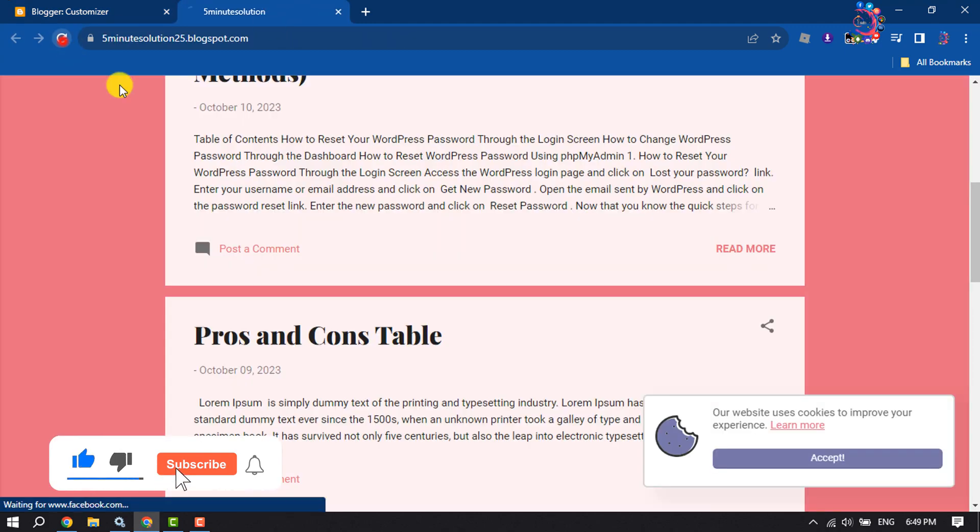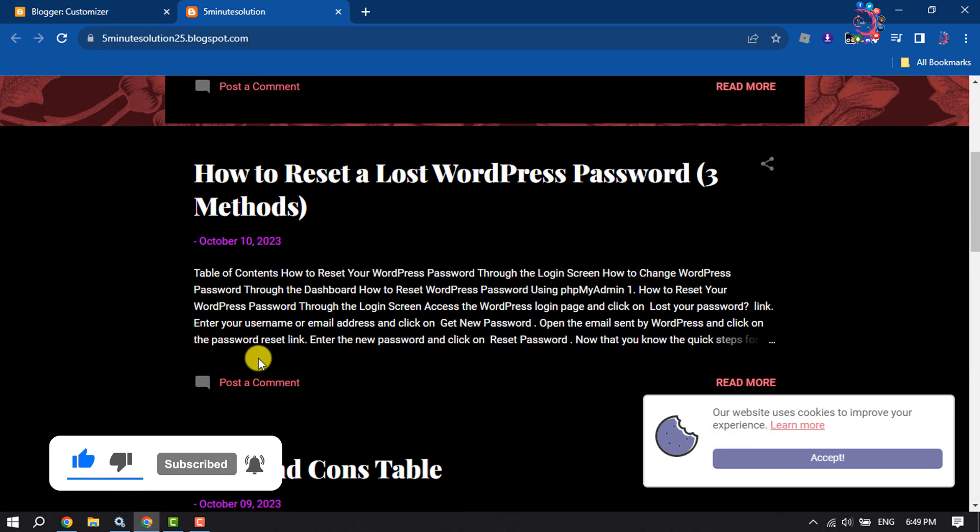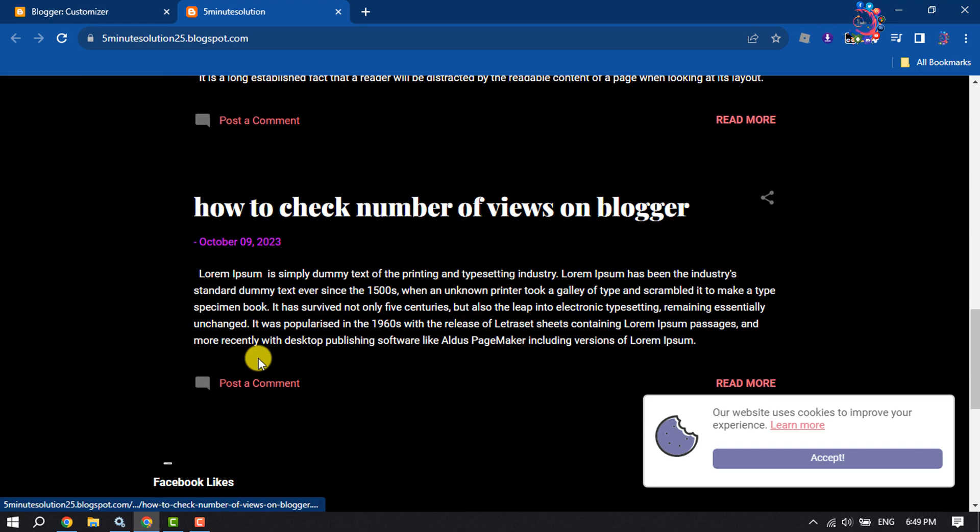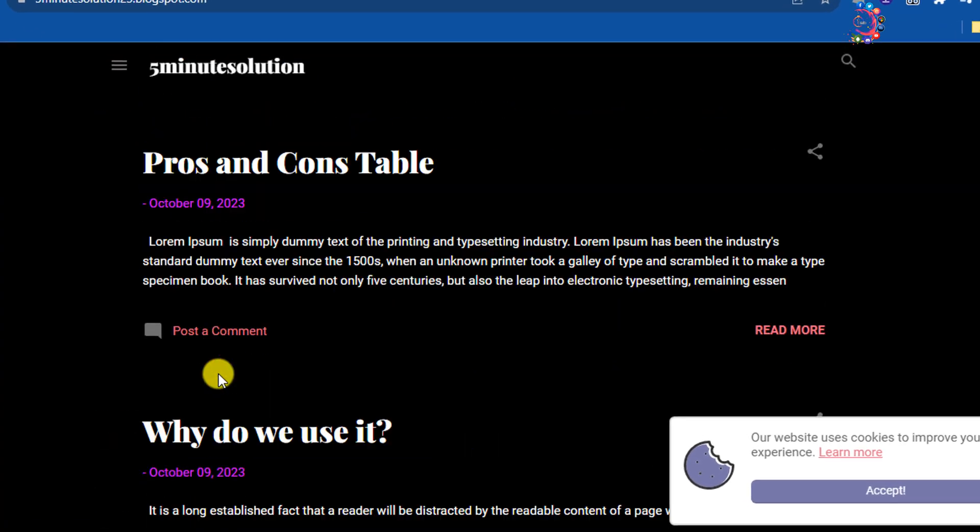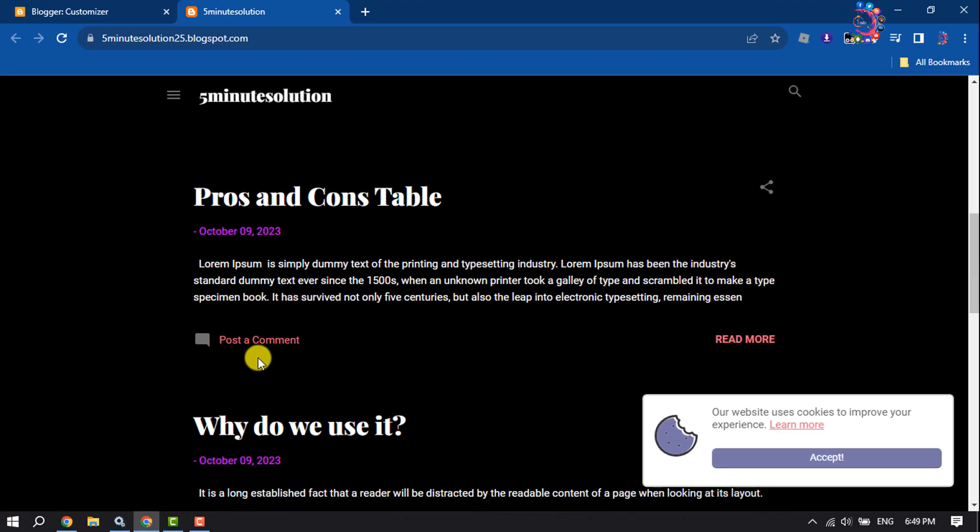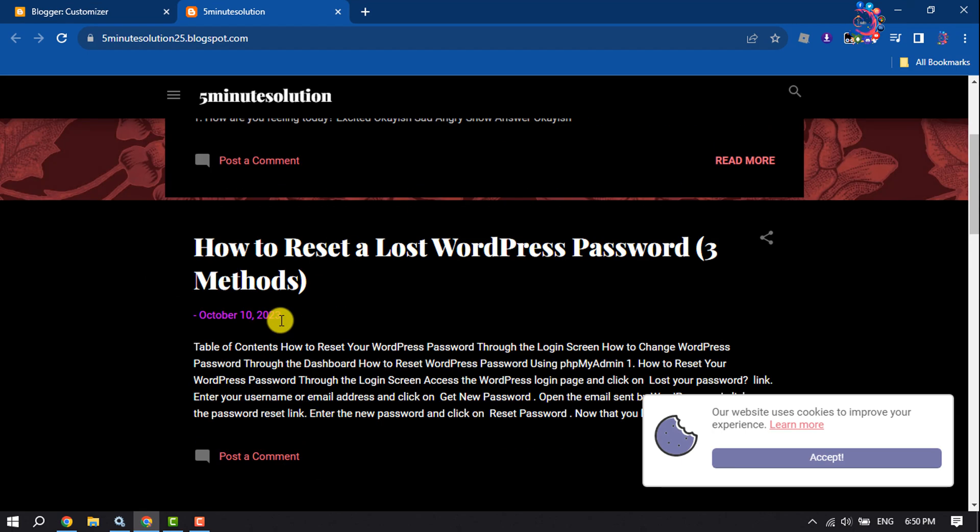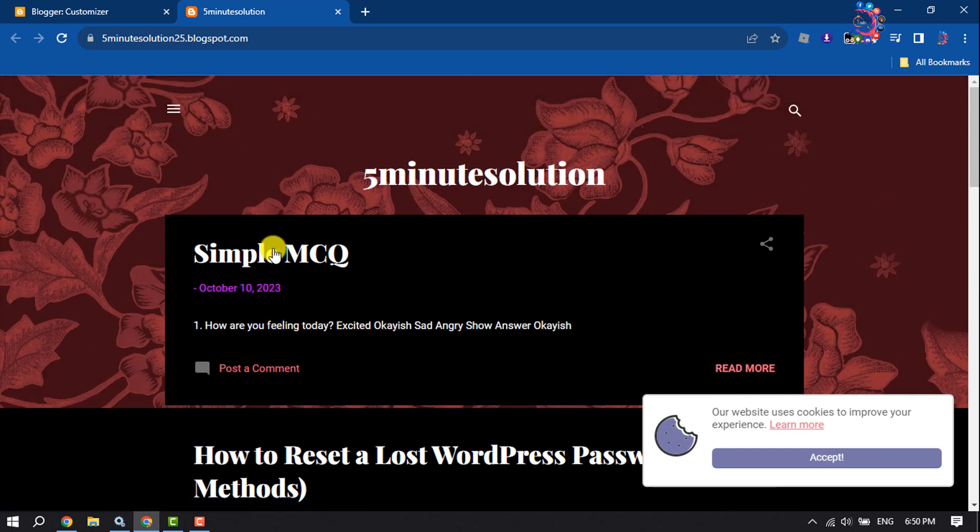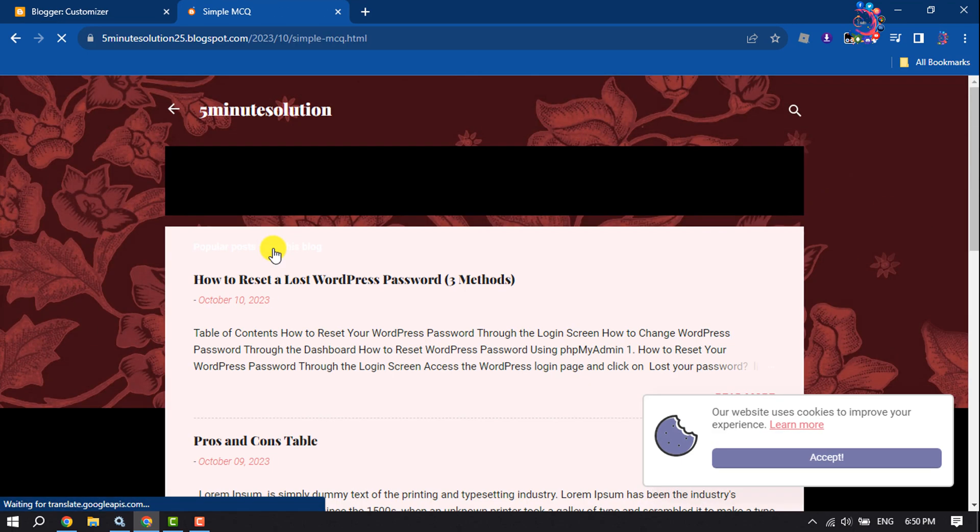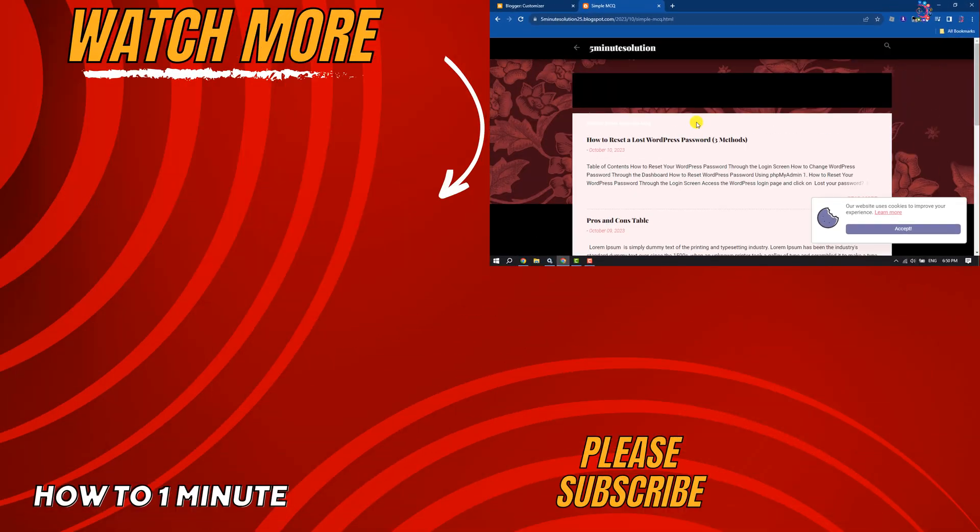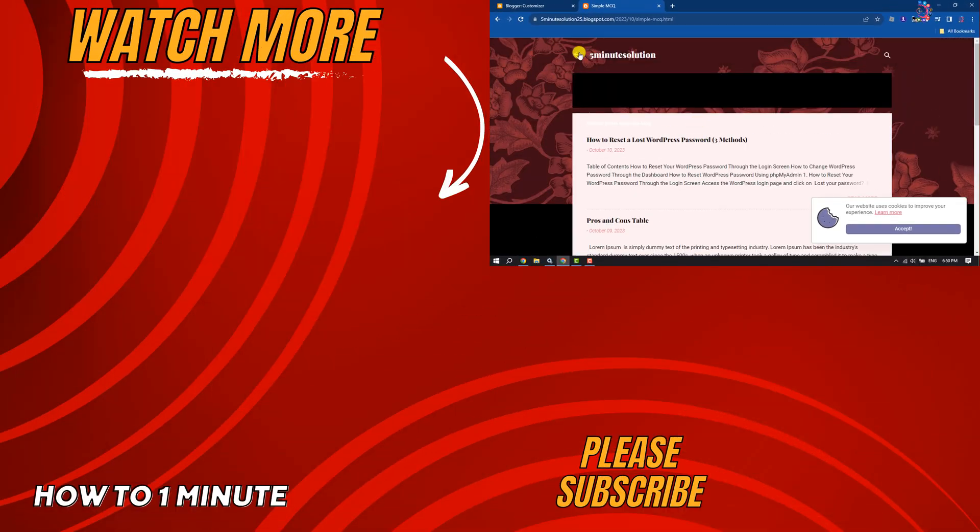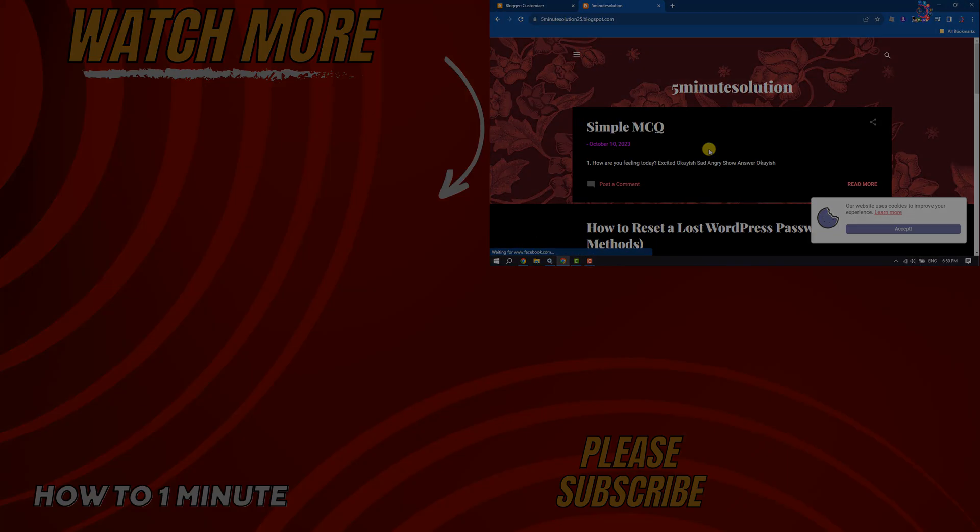Now let's see the final result. As you can see, my website is dark now. This is how we can make a Blogger website dark without any code. If you find this video helpful, don't forget to subscribe. See you in the next one-minute video.